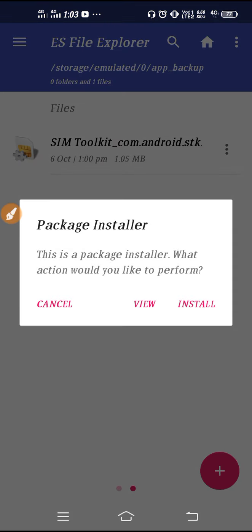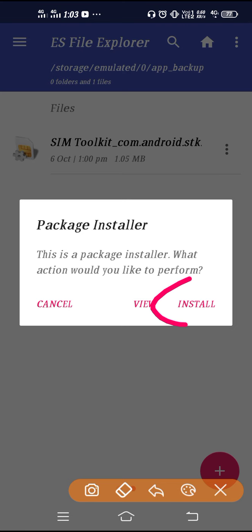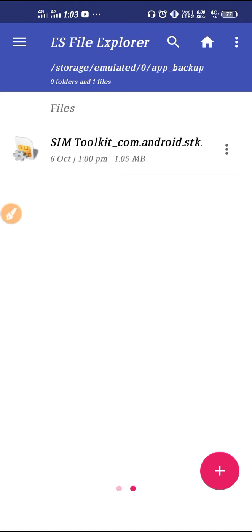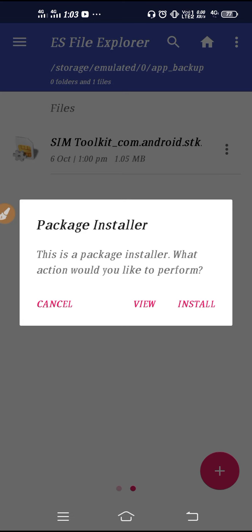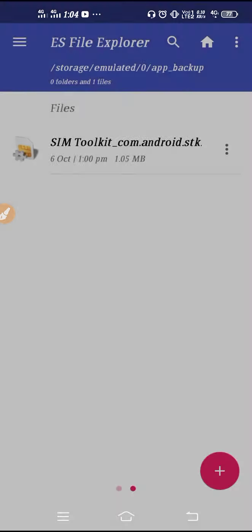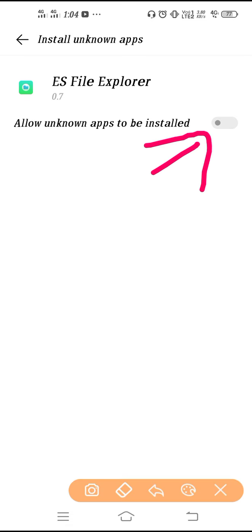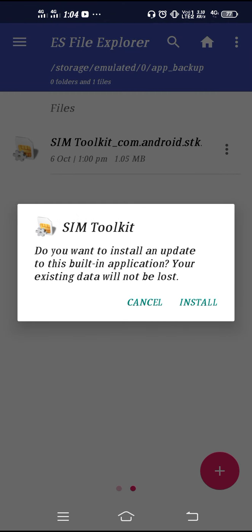Tap on the SIM Toolkit backup file once and then click on Install. It will ask what action you would like to do — click Install again. Then go to Settings and turn on the required option, then go back and click the Install button.